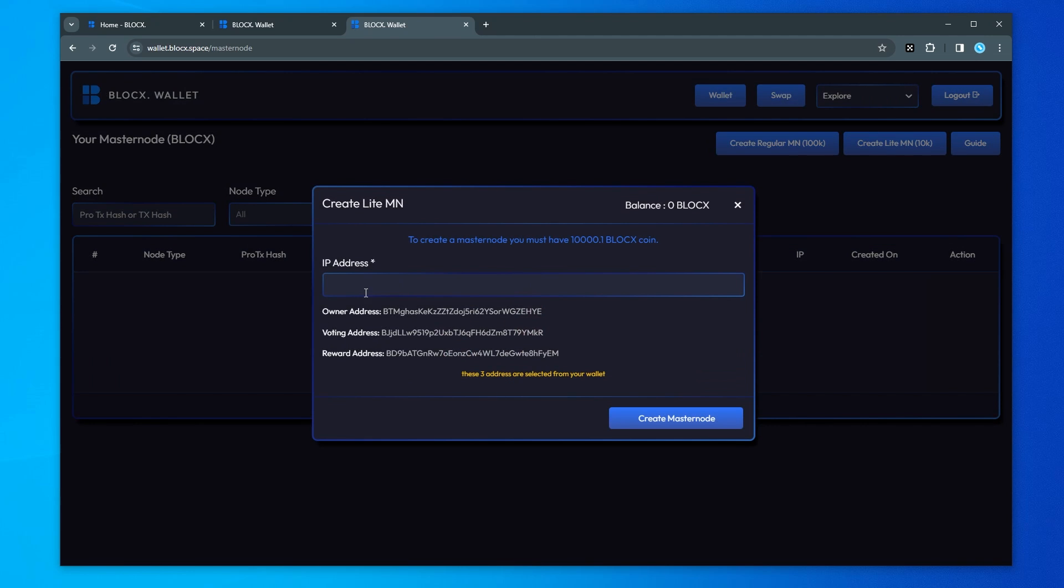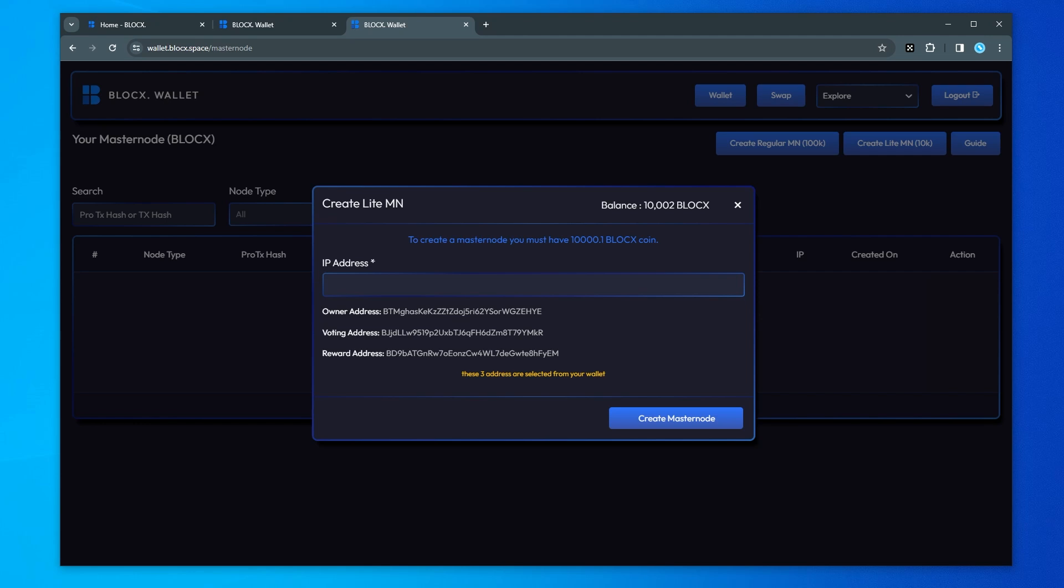So the IP address is going to be if you're hosting it on your own computer you want to make sure that you put that in here. What I'm going to be doing is I have mine hosted on node orbit. So I'm going to go ahead and get my IP address from node orbit.